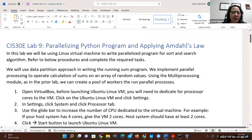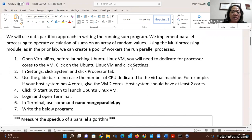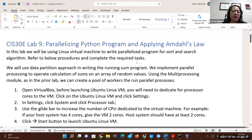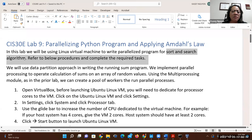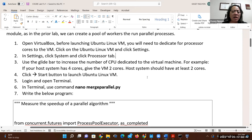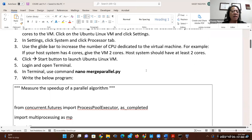We only have one program to do: applying Amdahl's law. For lab nine, you can use your IDE or your virtual machine. Before you start your virtual machine, you need to enable multiple CPUs — I'll walk you through that. This week we're going to use Python to write a program with sequential and parallel components, doing a merge sort and search algorithm. We'll implement a worker pool to be able to do the sort.